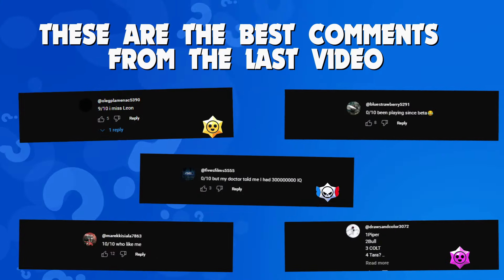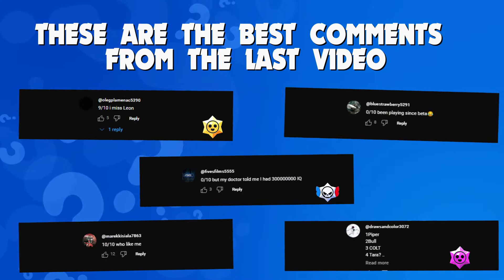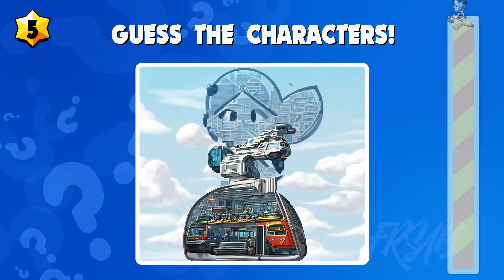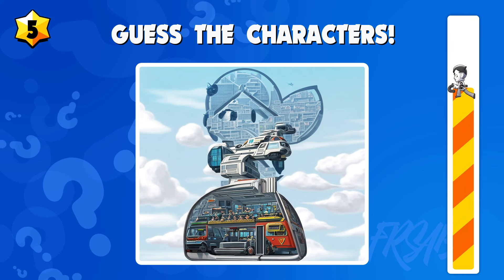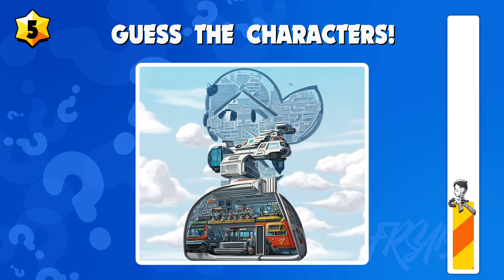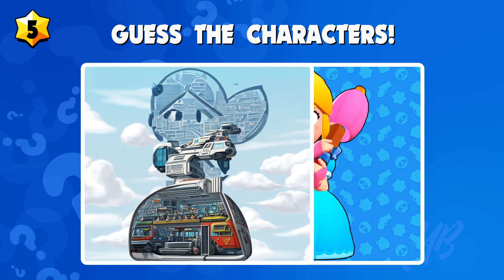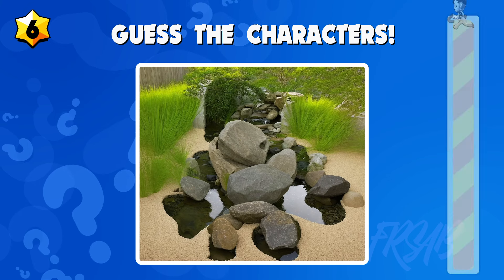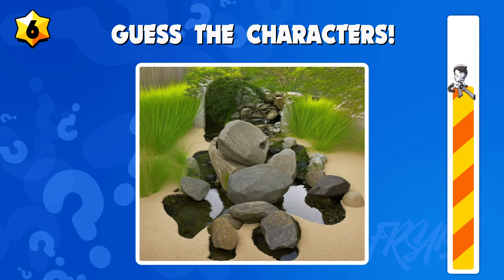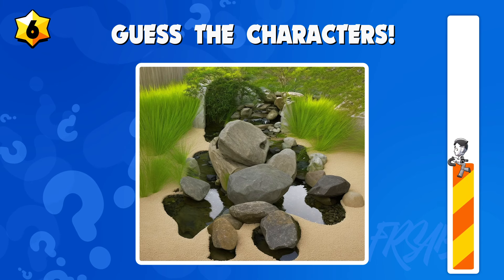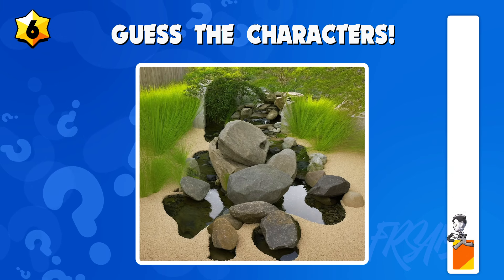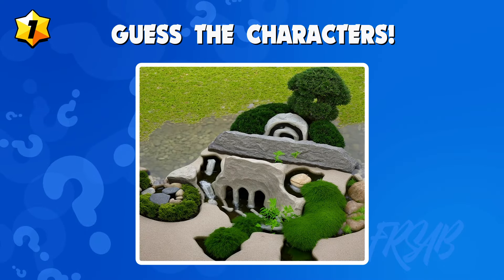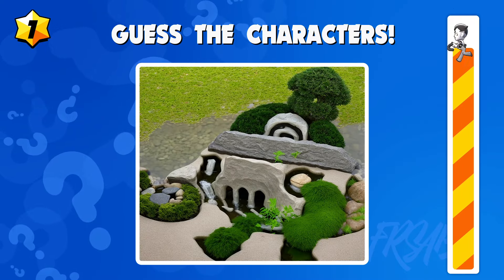These are the best comments from the last video — thank you very much! Quiz number five: guess the characters. Quiz number six: guess the characters. Quiz number seven: guess the characters.